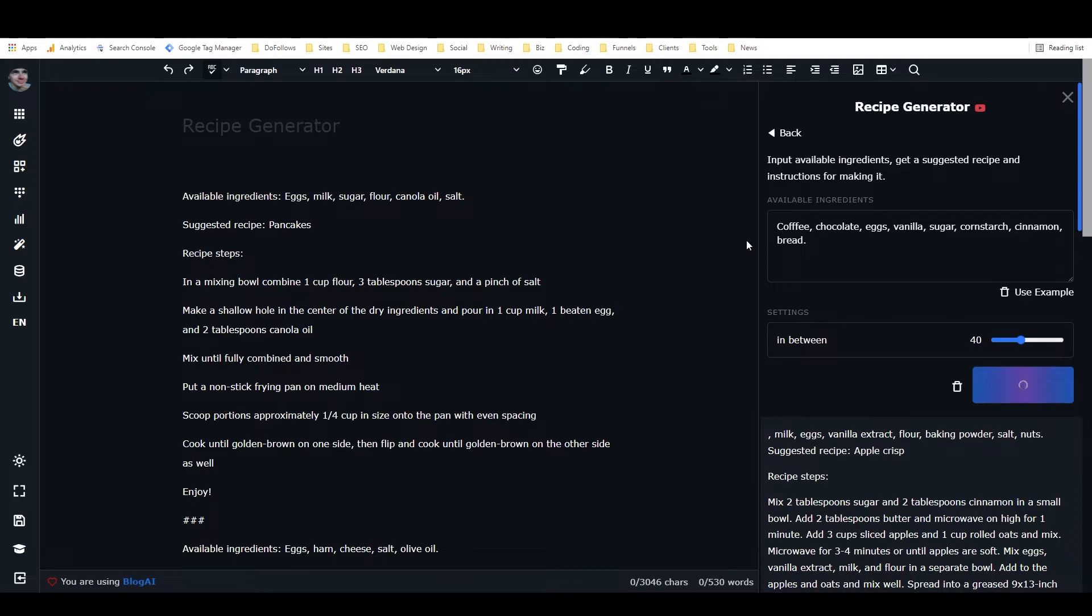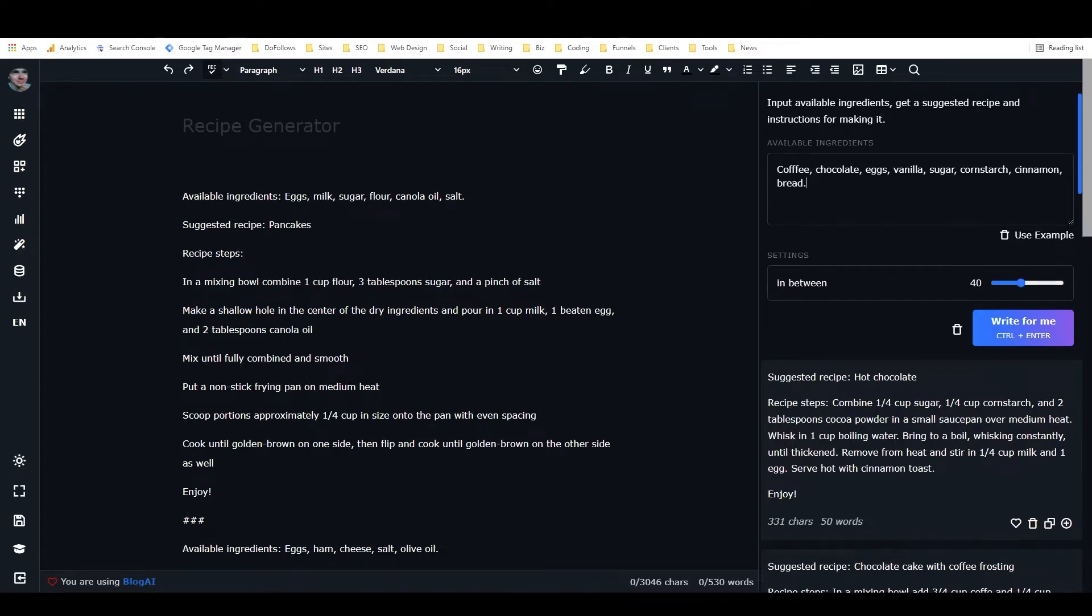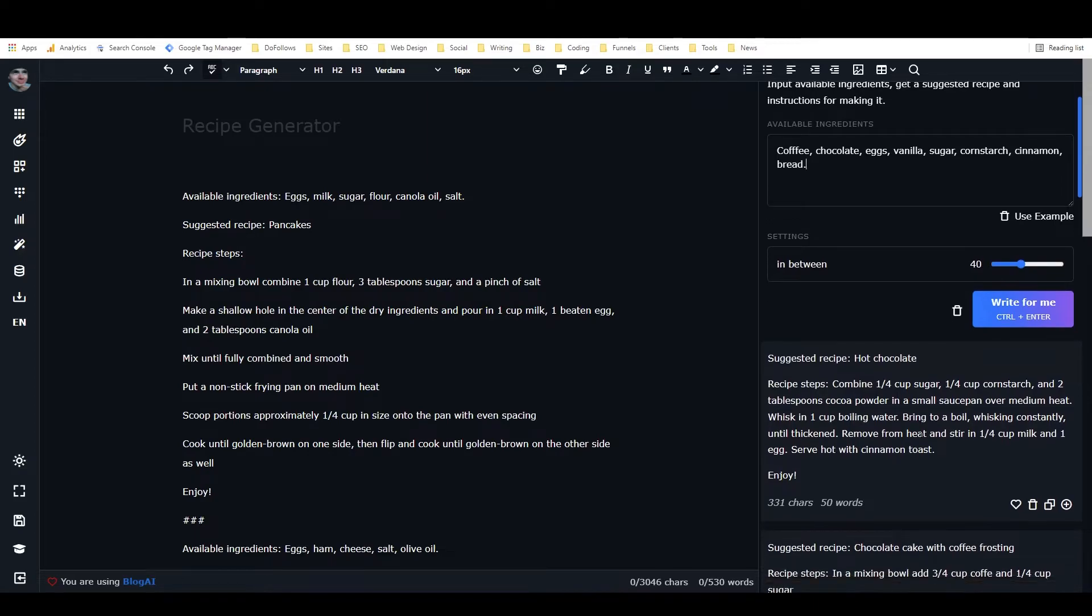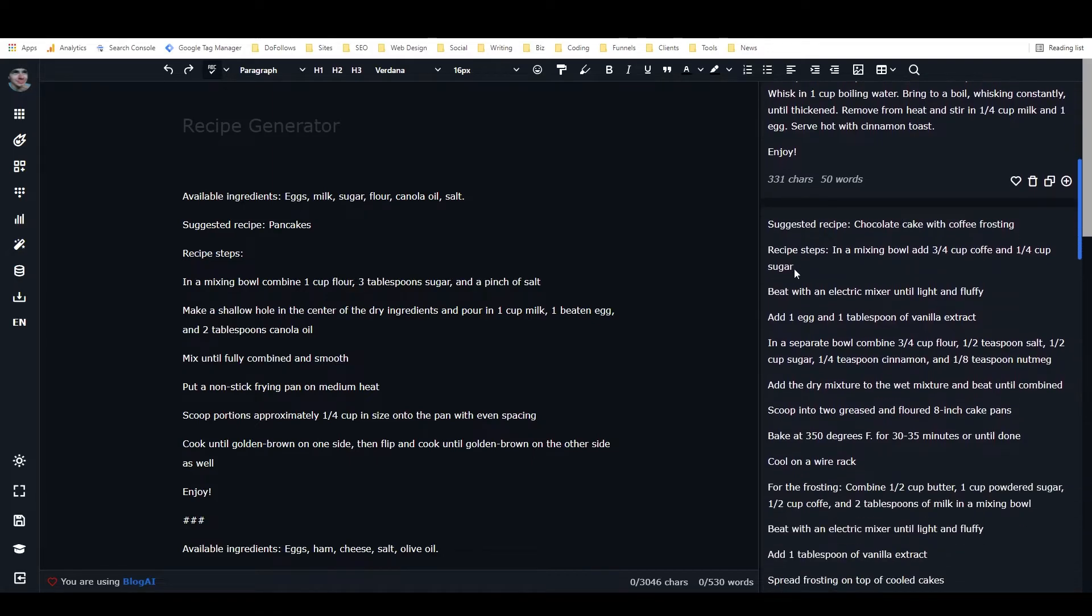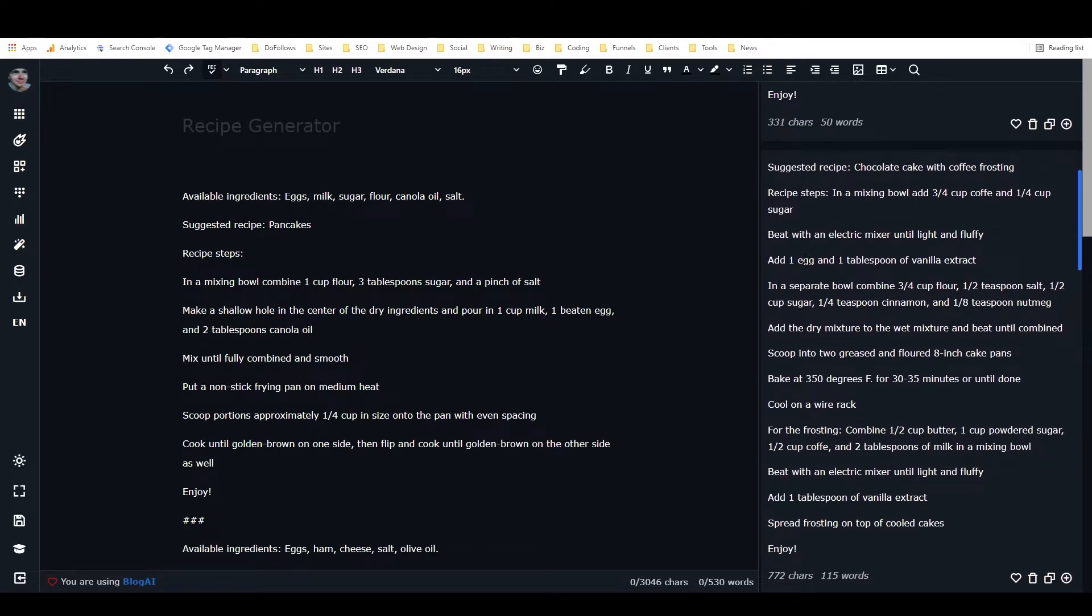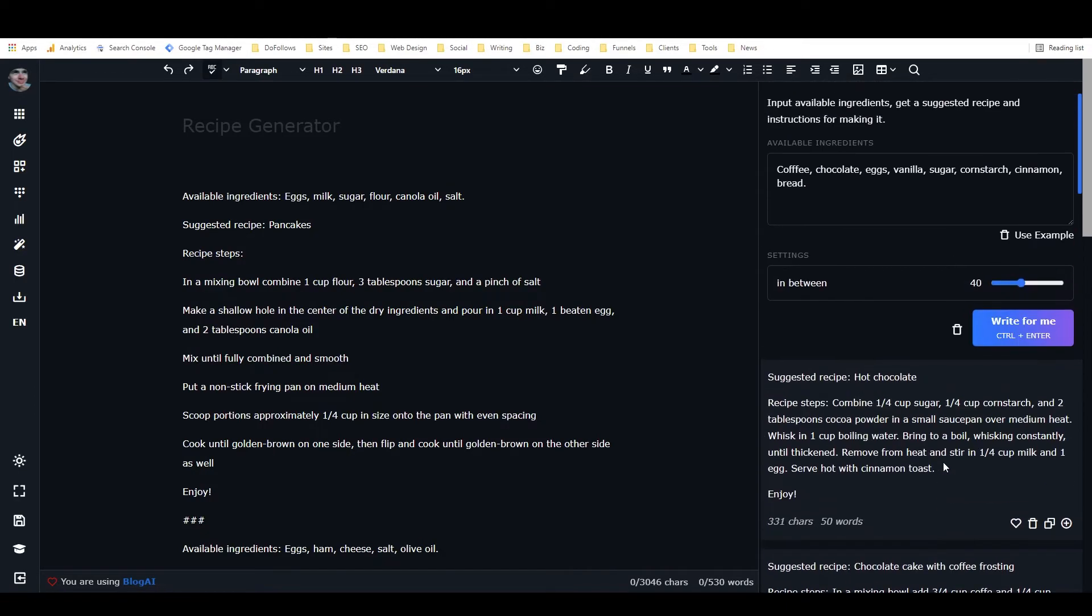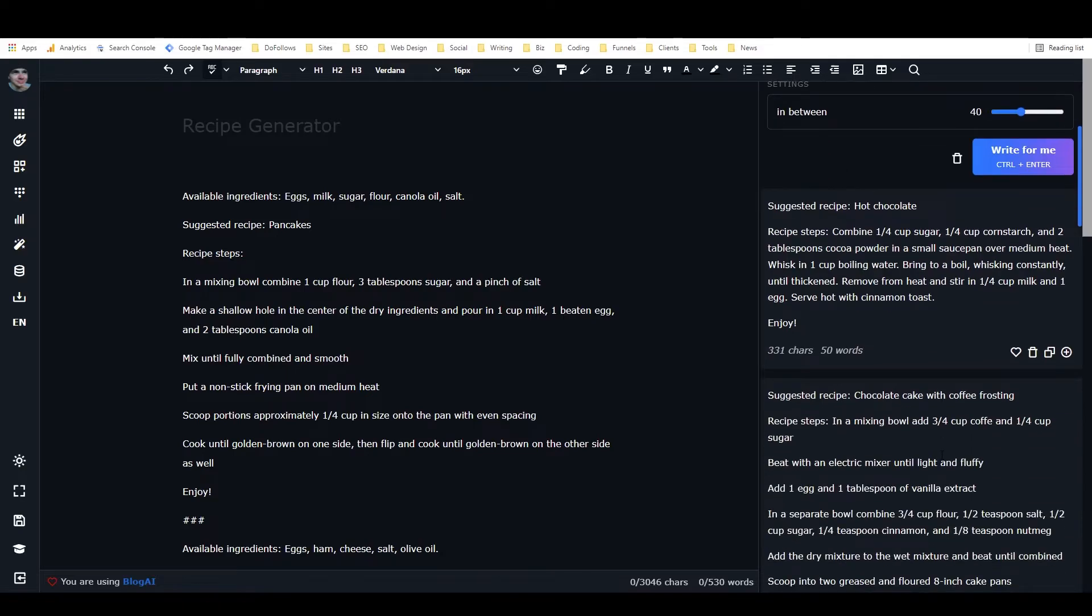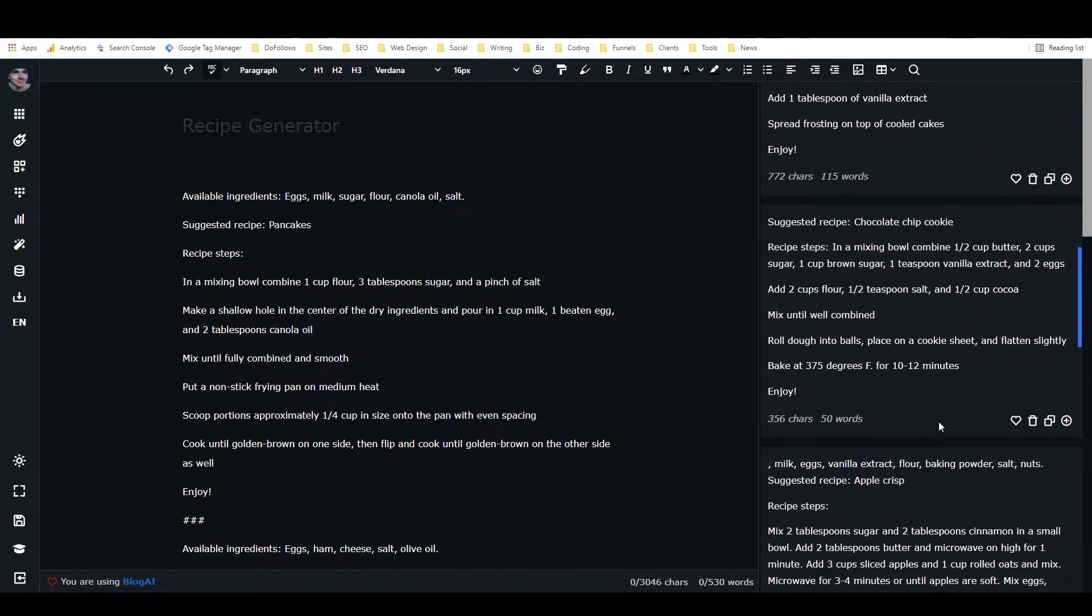And let's just see what this comes up with. So what it's going to do is it's just going to read the ingredients that I put, and it's going to think and basically skim through its vast sea of knowledge, of historical knowledge, and when it finds a compatible recipe, it's going to tell me how to make it. So it's got suggested recipe hot chocolate. Then it has recipe steps for hot chocolate. It has suggested recipe chocolate cake with coffee frosting. That actually sounds really good. And suggested recipe chocolate chip cookie.